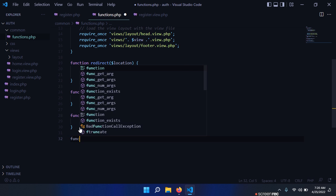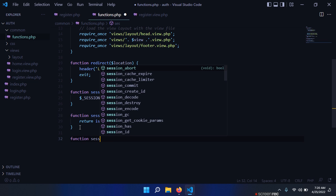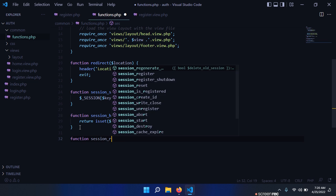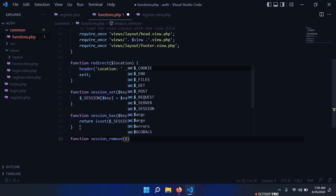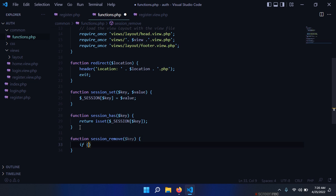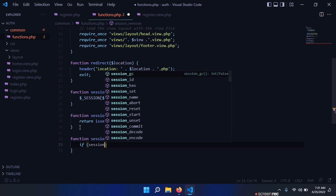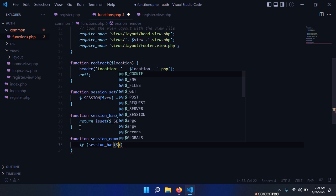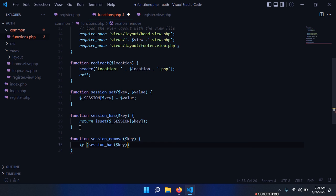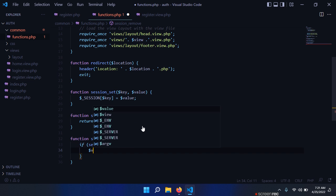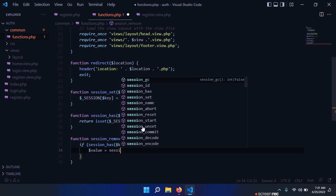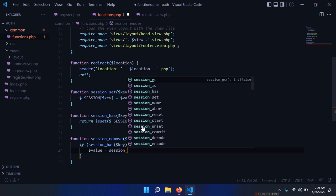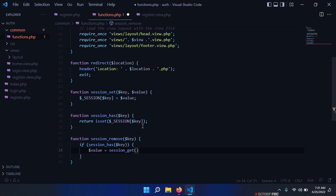The next function that we need is used for removing a certain session - session_remove. Then we first check if that session is found, so session_has(key). We want to store this session. Of course we need session_get, we need to create that function in a moment, so we pass this key.